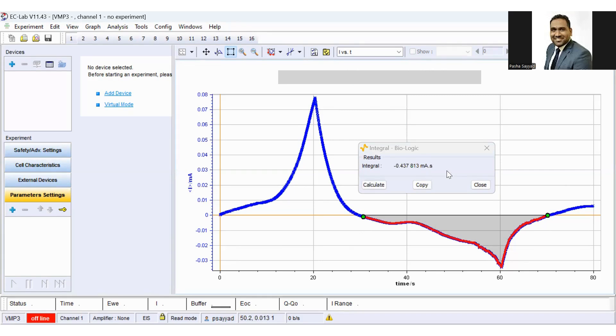And next step, you have to divide this charge by the scan rate and then you will get your charge storage capacity.